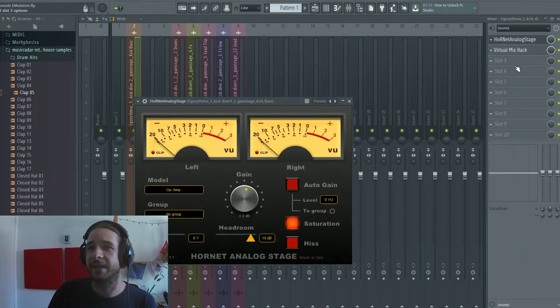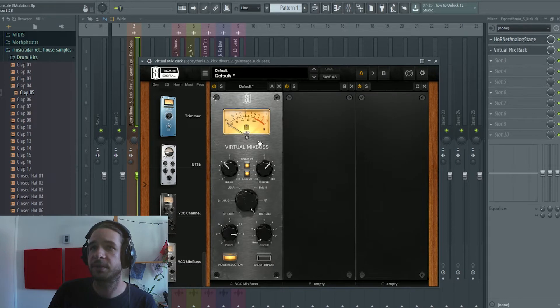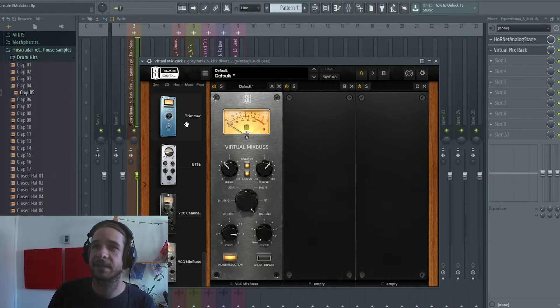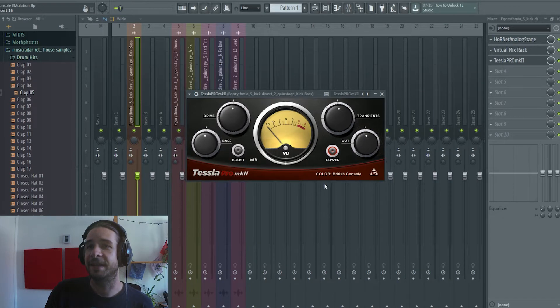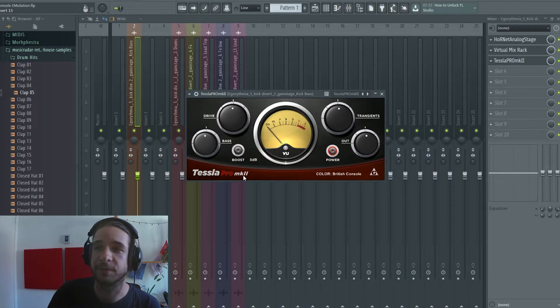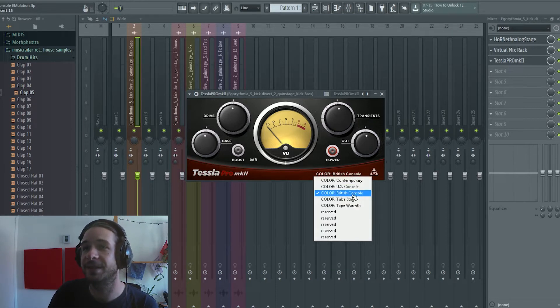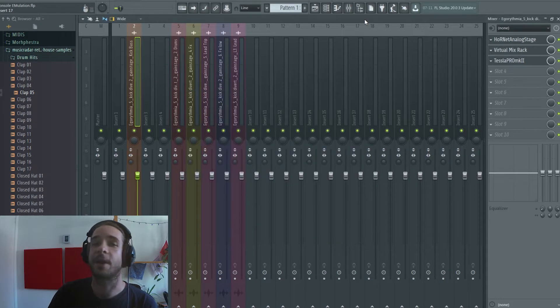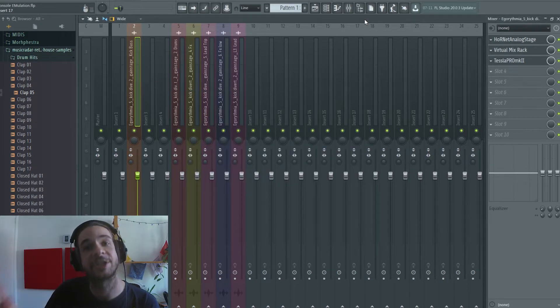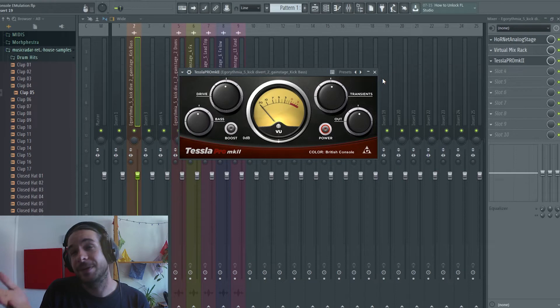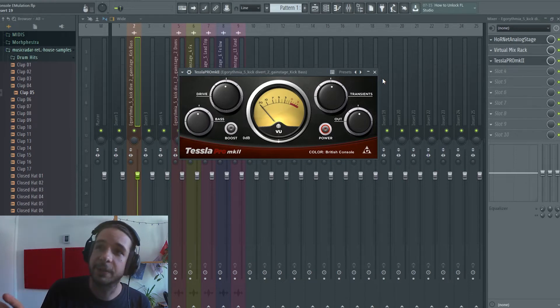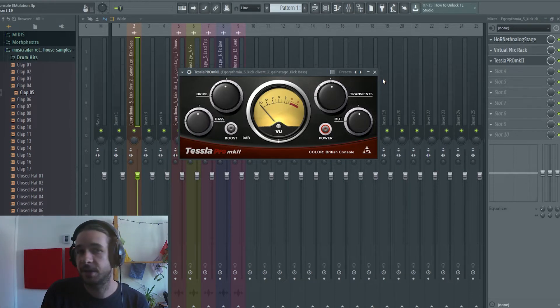Today I'm gonna show you Analog Stage. I'm going to show you also the Virtual Mix Bus by Slate Digital and finally our good friend here Tesla Pro MK2 which we saw in part two. We're gonna use this guy but now with the British console and the US console which are console emulation types of saturation. The thing with this one is that it's actually free so I like to push it to you guys because you can start using it right now.